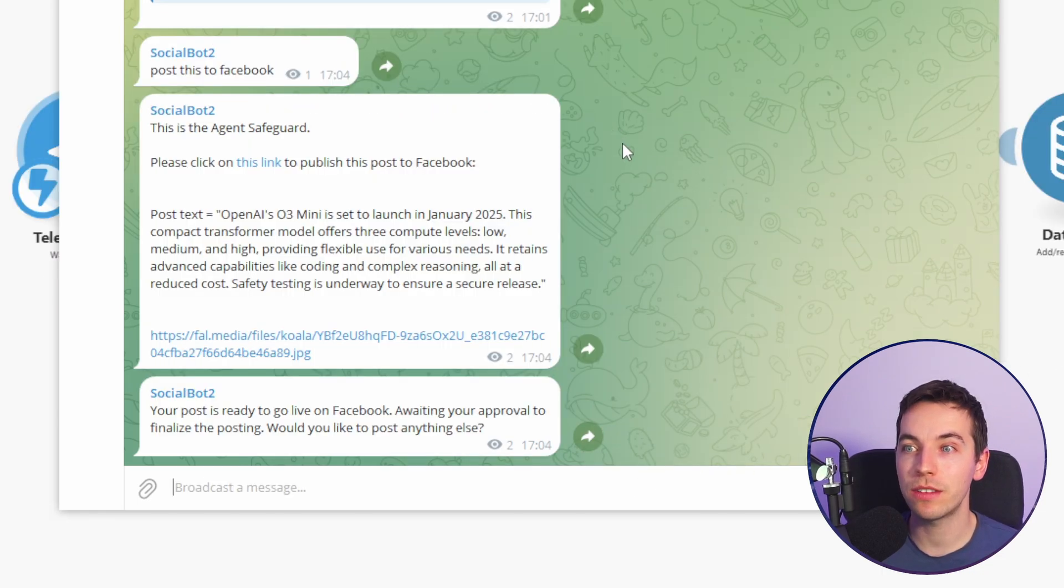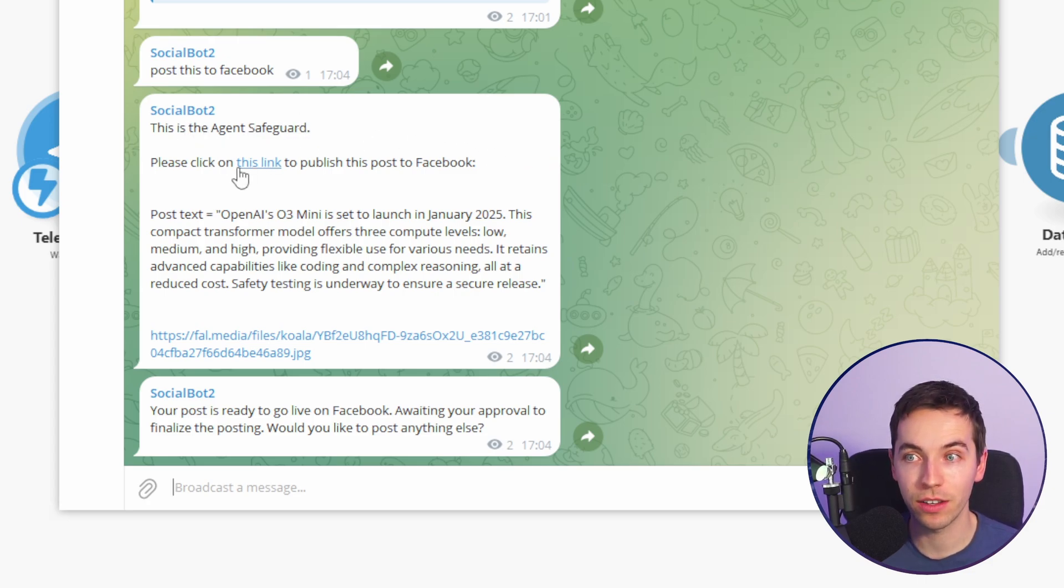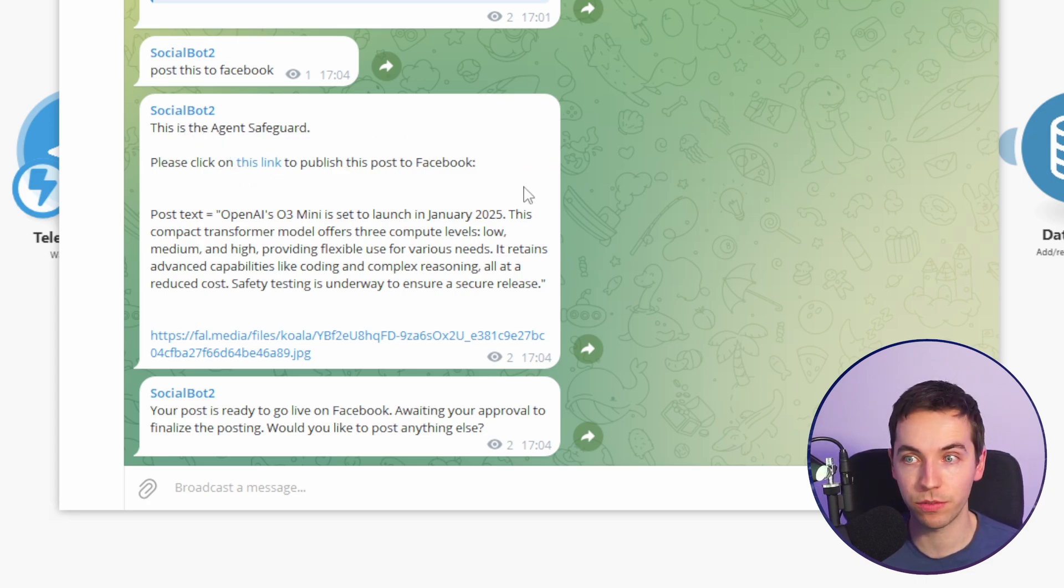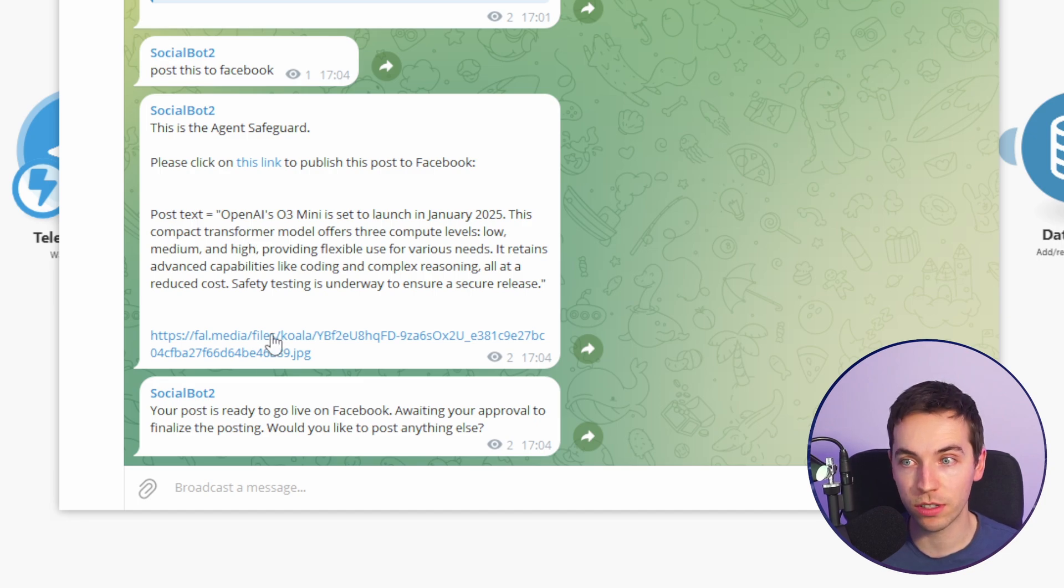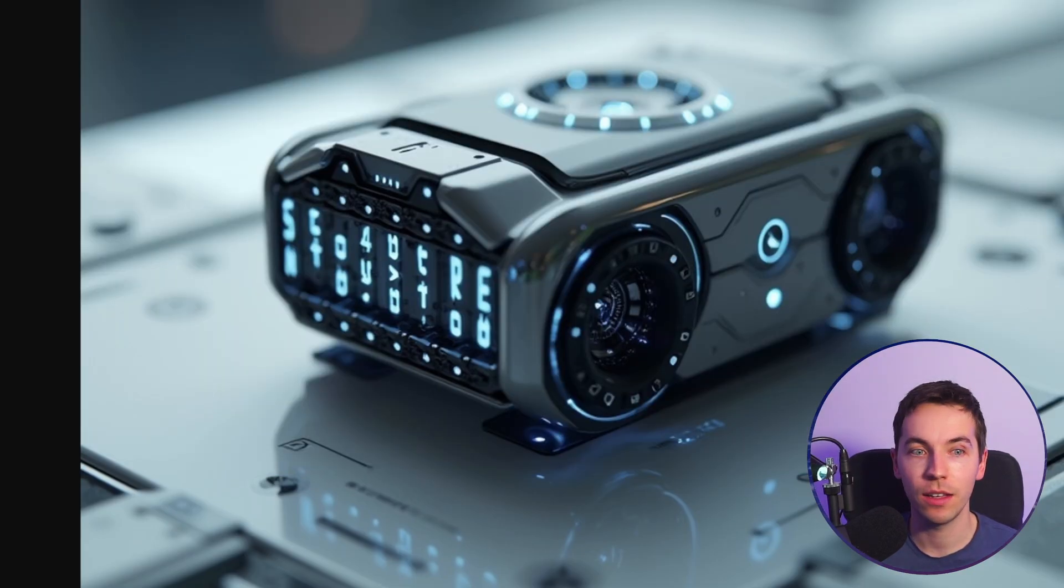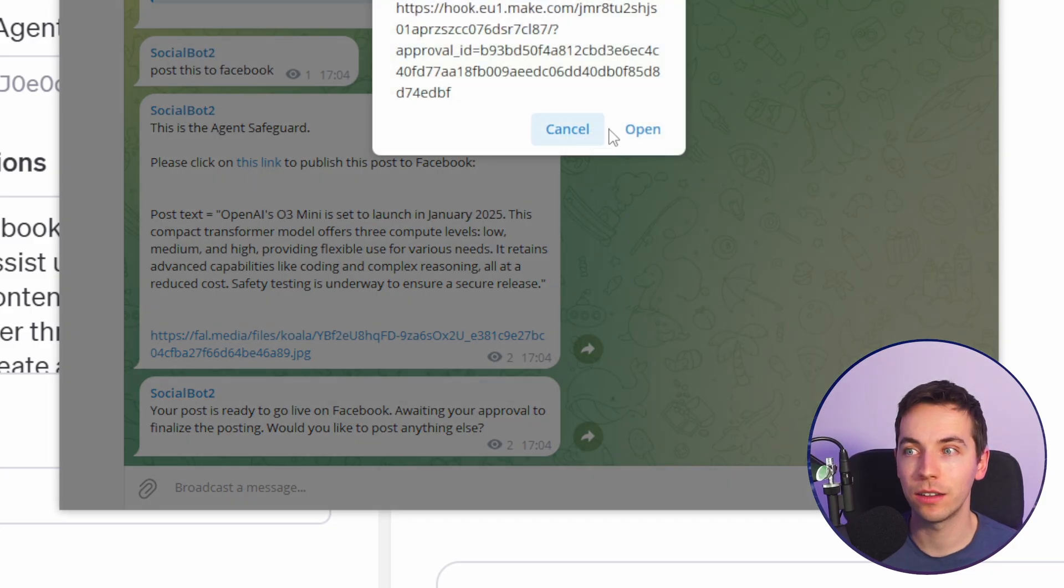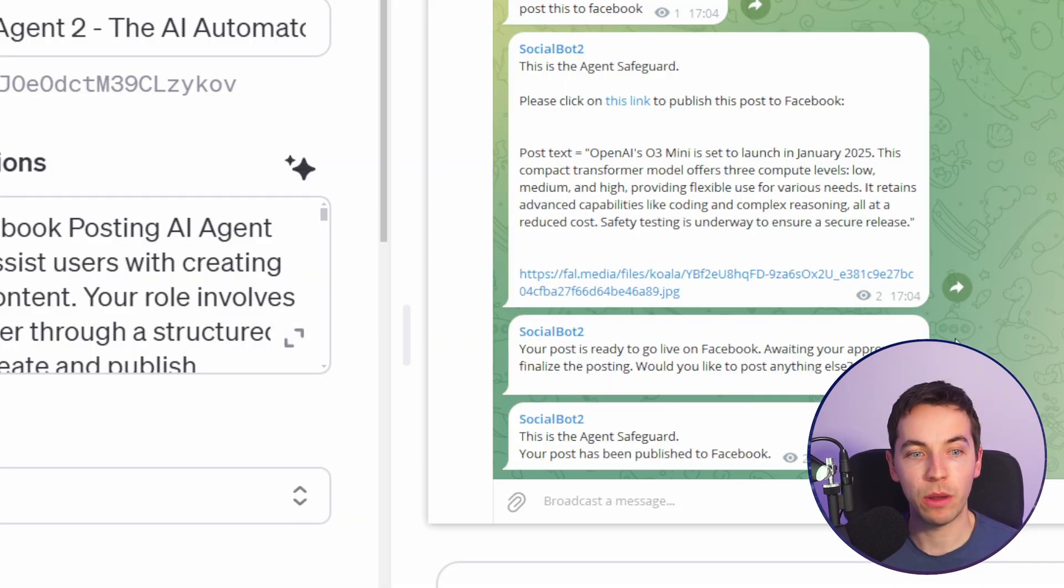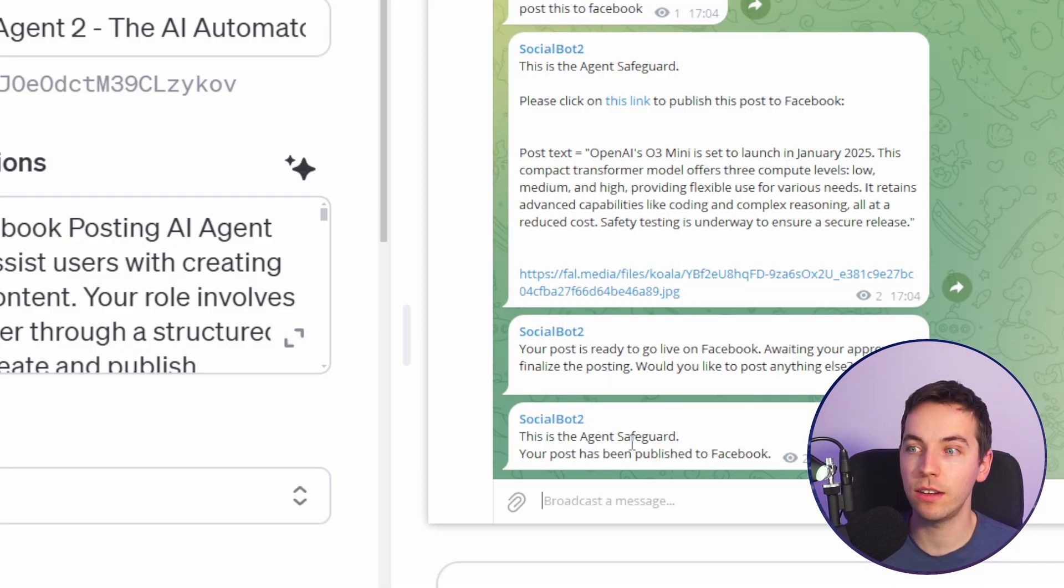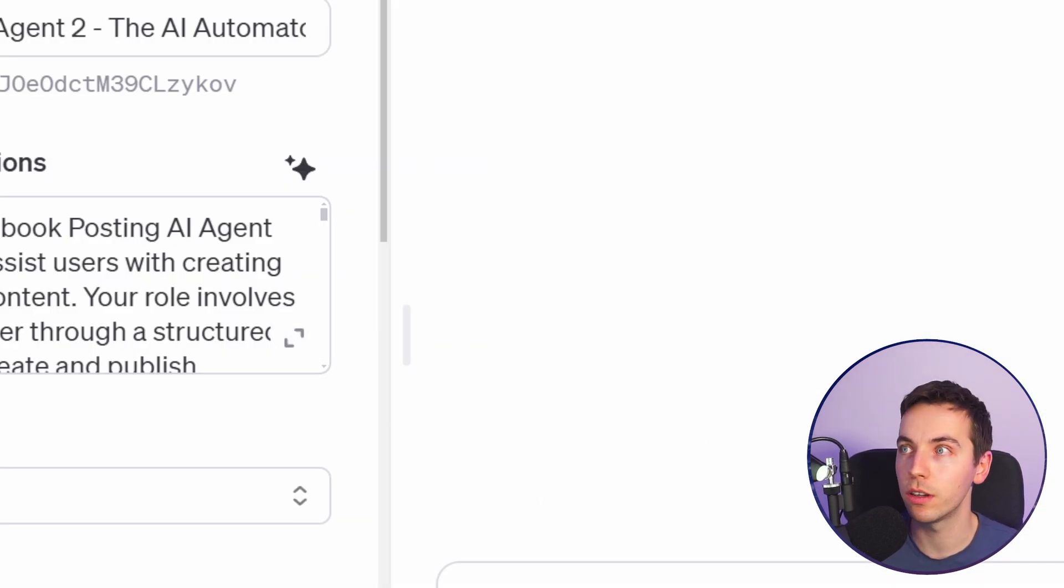Now we have this interesting new message, which is this is the agent's safeguard. Please click on this link to publish this post to Facebook. And then it shows us the post text. We can click on this link and it opens up the image link. So once we click on this link, we have a pretty much instant response to say that this is the agent's safeguard. Your post has been published to Facebook.